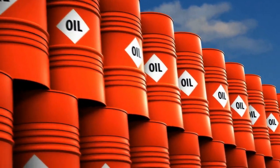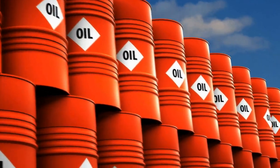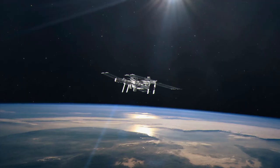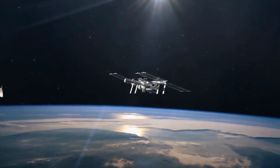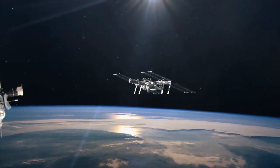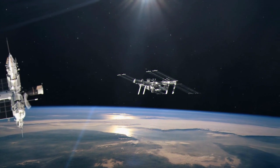Hall effect thrusters have been used to keep satellites in orbit for extended periods, reducing costly refueling missions.